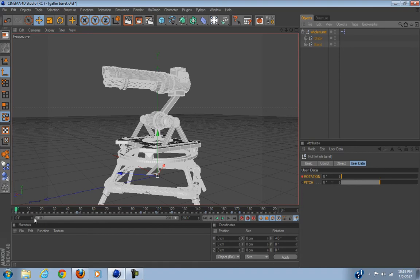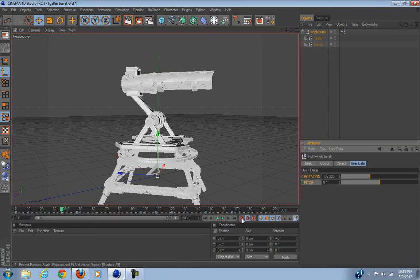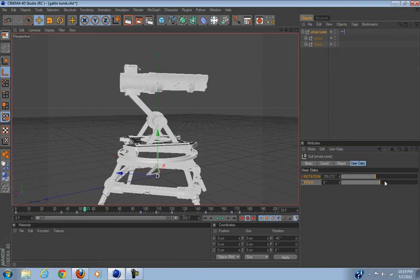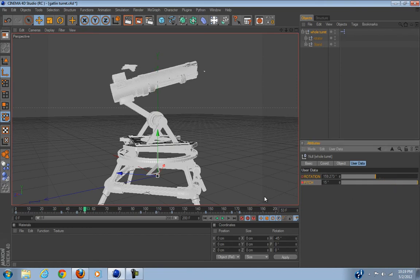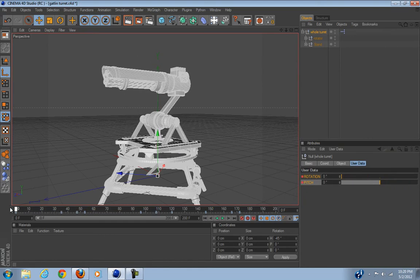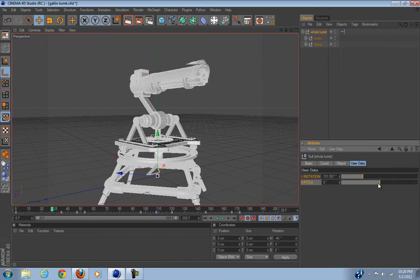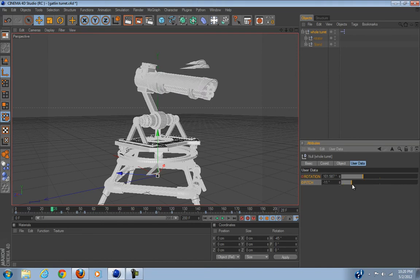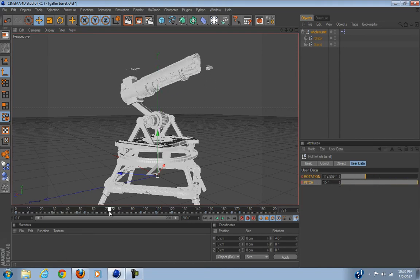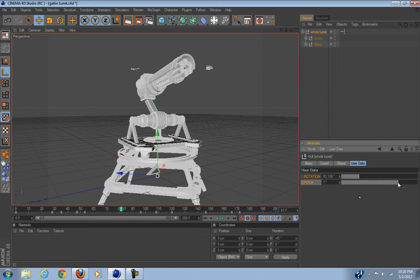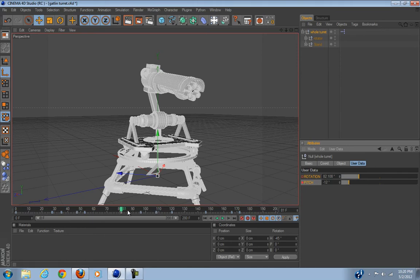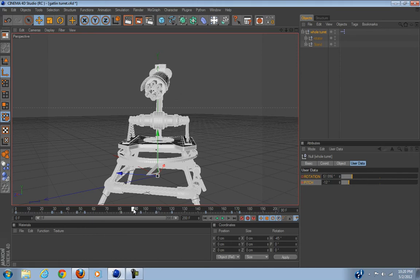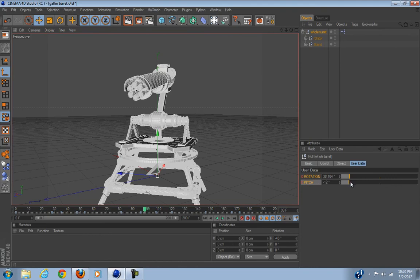So it starts off like this, and then the pitch. Okay, now it's going to shake a little bit maybe. So this is what we have.